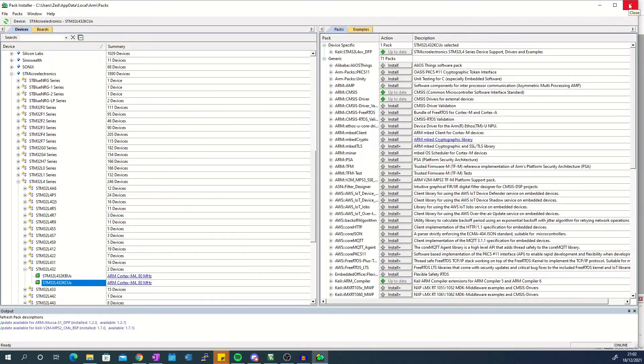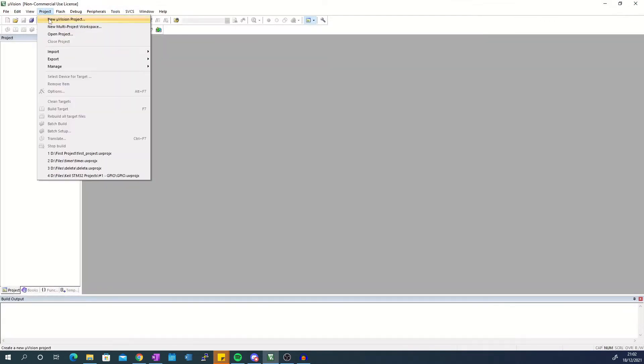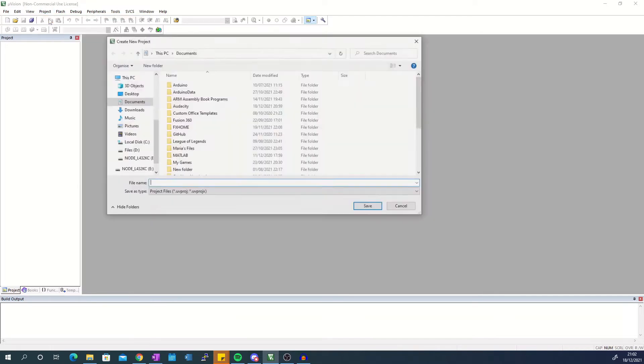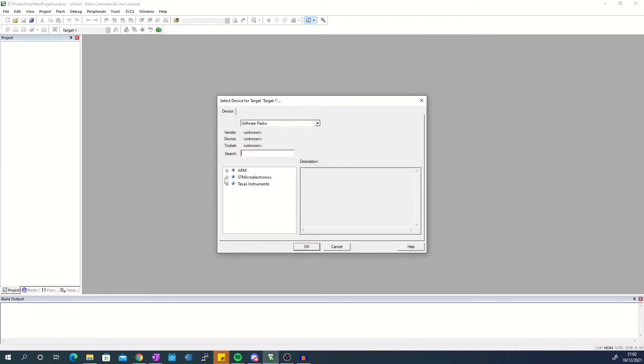To create a project go to the menu bar, click project and then new Microvision project. Create a project folder and give the project a name. From the list select your microcontroller then press OK.